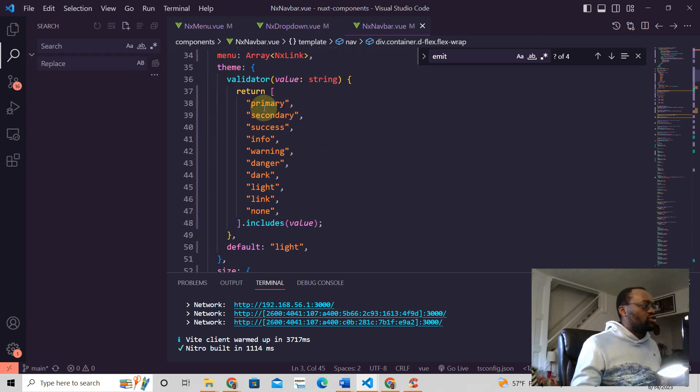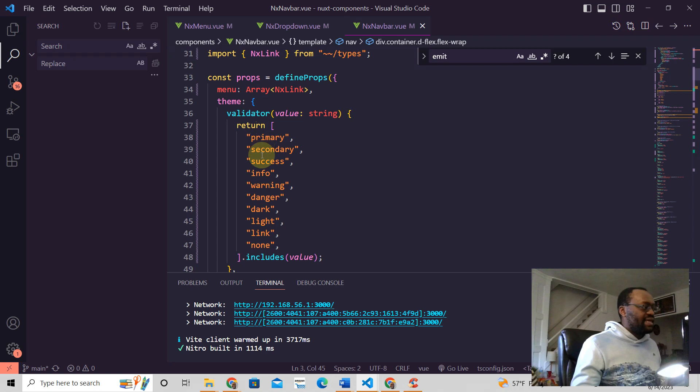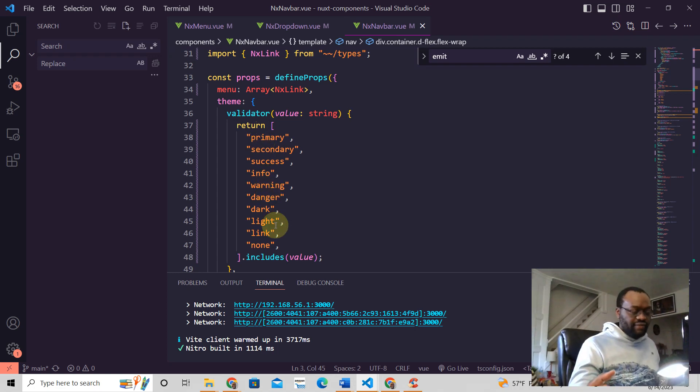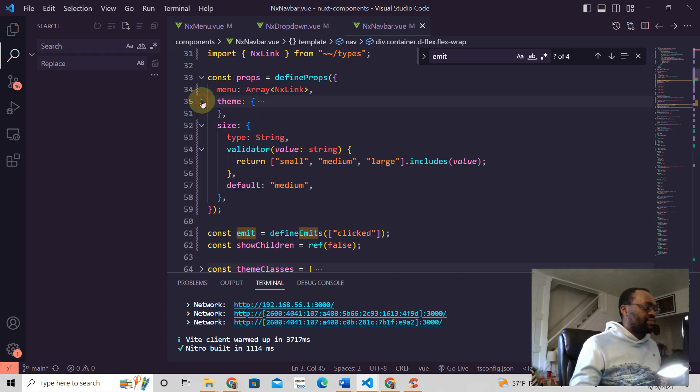Then we add a validator here, and this takes a string. What we're saying is that primary, secondary, all through to none—these are the only values we can accept for this theme prop. That's what this means here.